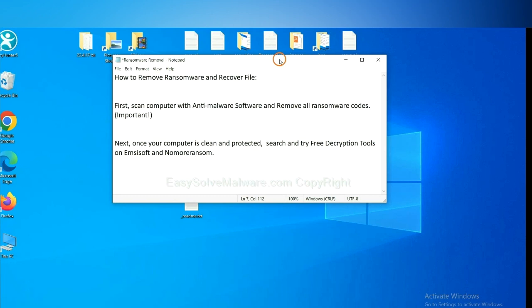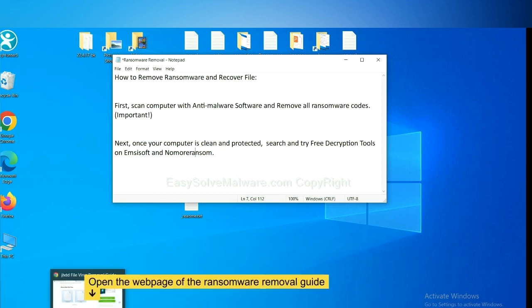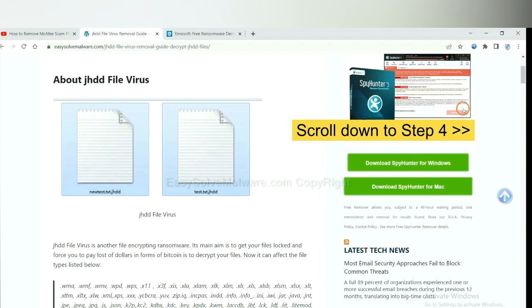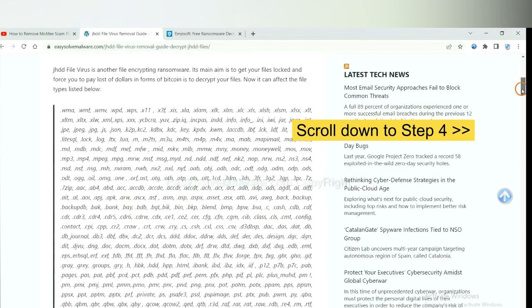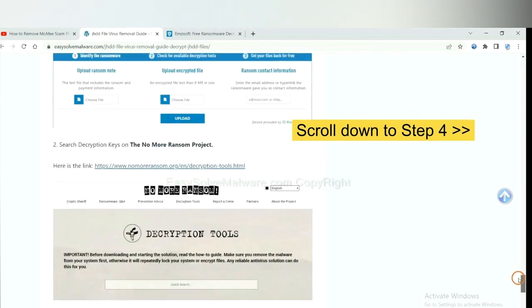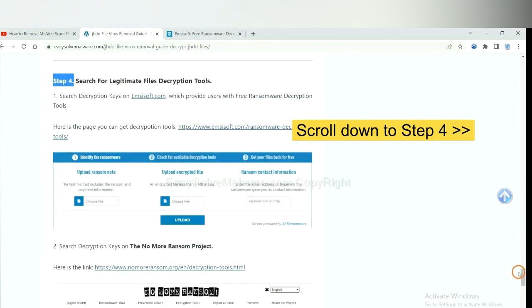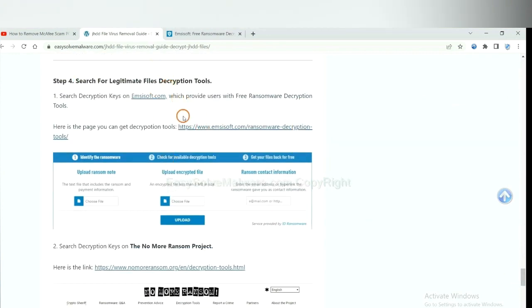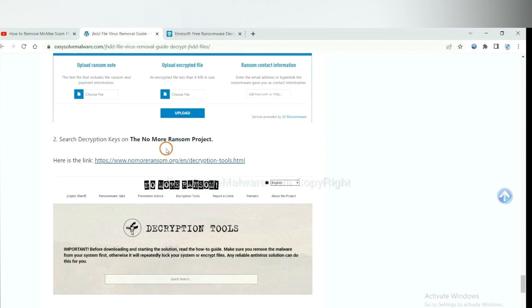Once your computer is clean and protected by anti-malware, you can try some free decryption tools on ID Ransomware and Nomoreransom. Let me show you how to get the decryption tools. Open the page where you downloaded SpyHunter 5 and scroll down to step 4. Now you can see the link for ID Ransomware and the link for Nomoreransom.